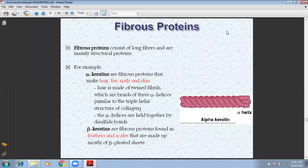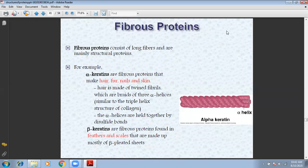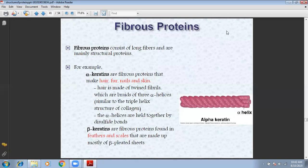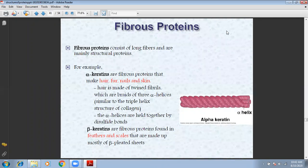Keratin is made up of twin fibrils which are based on three alpha-helices. These three alpha-helices are wound together, similar to the triple helix structure of collagen. The alpha-helices are held together by disulfide bonds.